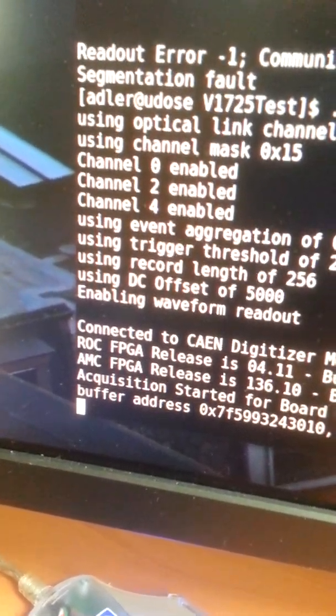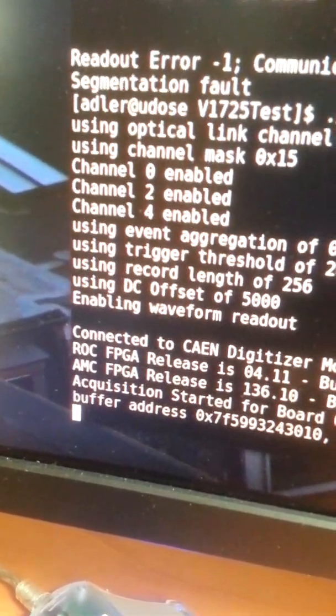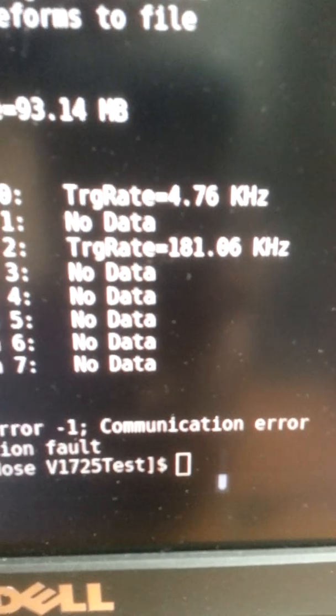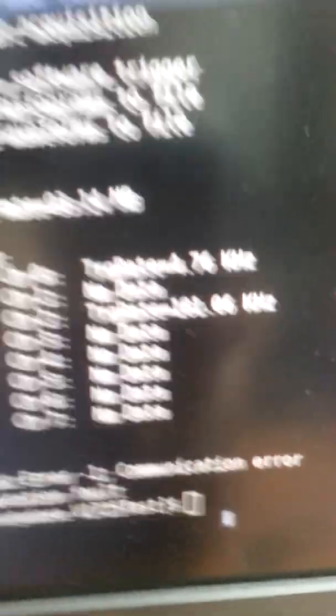It looks like we're going to get a communication error, and oh there it is, communication error, so it didn't even start.